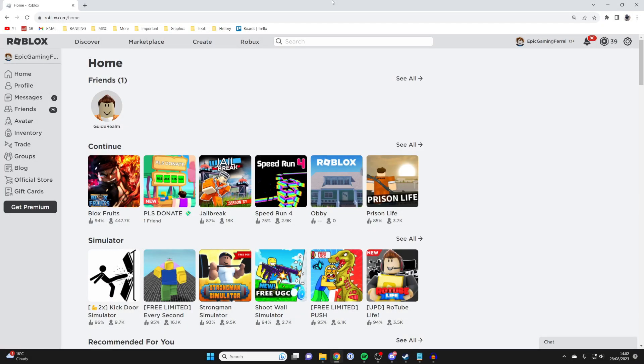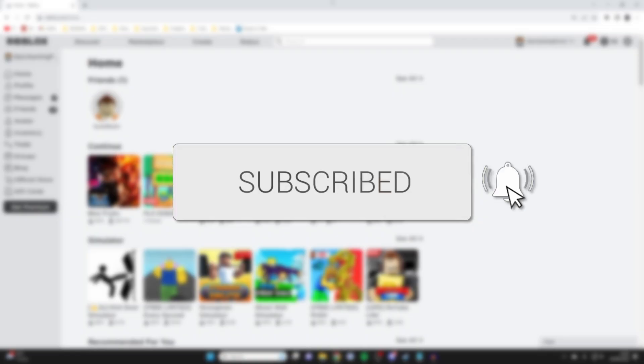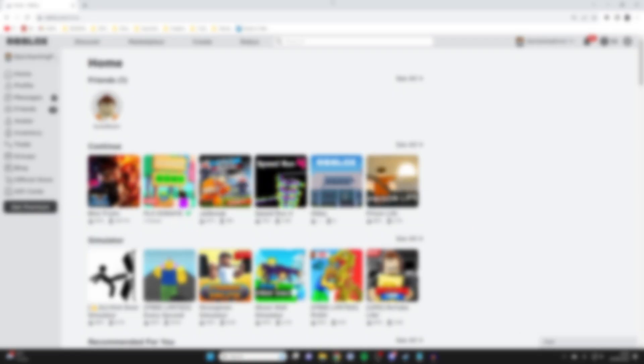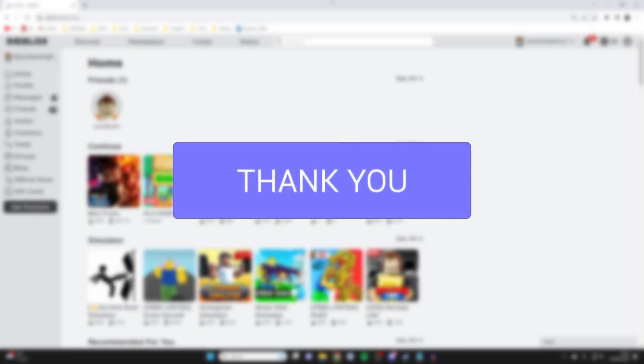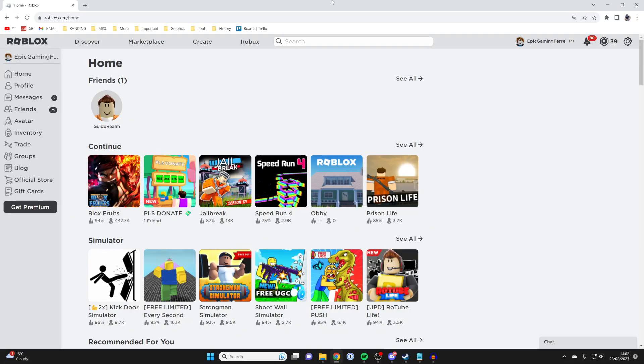We'll guide you through how you can turn off safe chat in Roblox. If you find this useful then please consider subscribing and leaving a like on this video and let's get right into this.